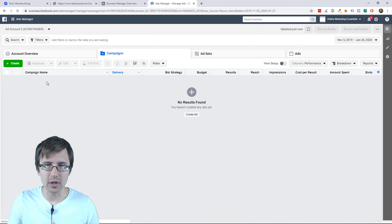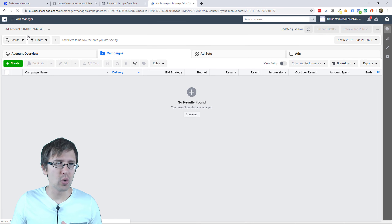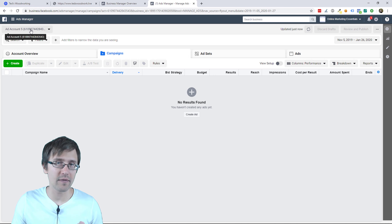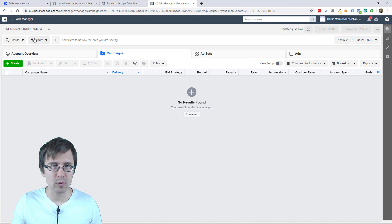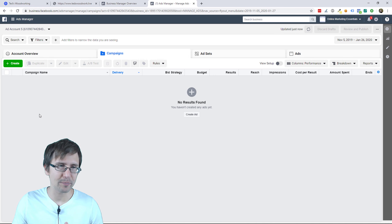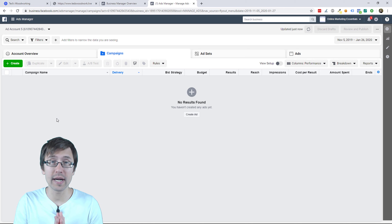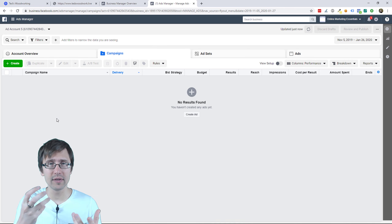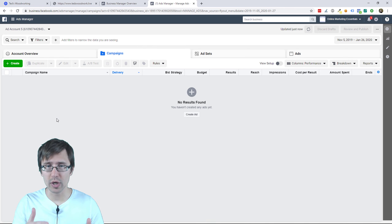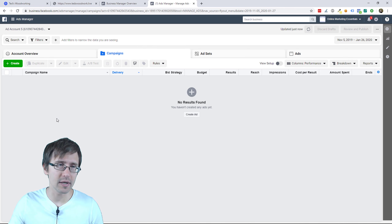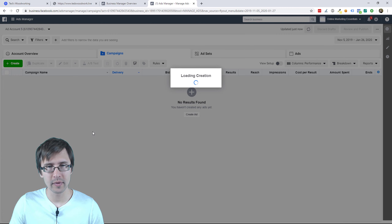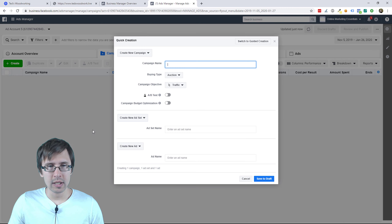So give it a second to load. You can change your account here — we're in ad account five, which is fine. We'll use this and let's create our campaign. We have the campaign level, ad set level, and ad level. We're going to do everything here, so I'm going to click on create from the start.